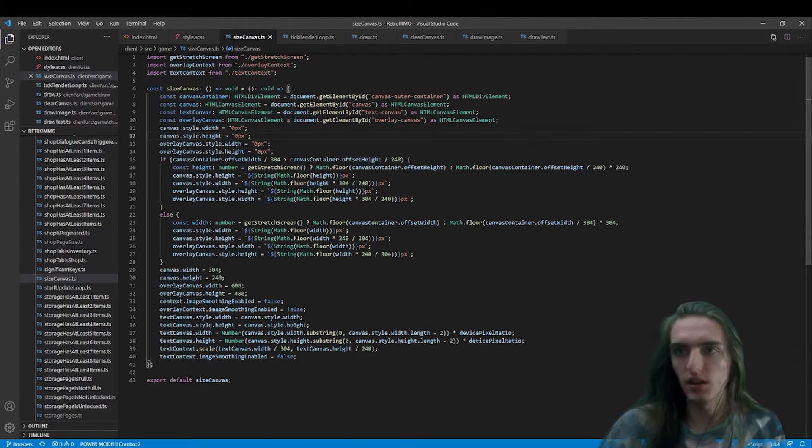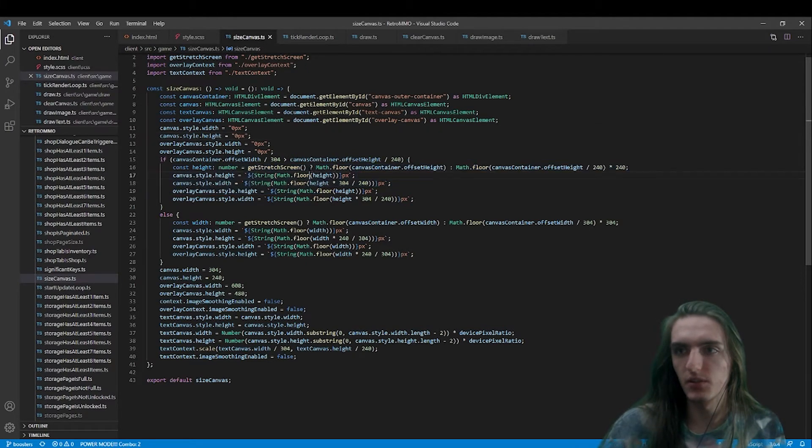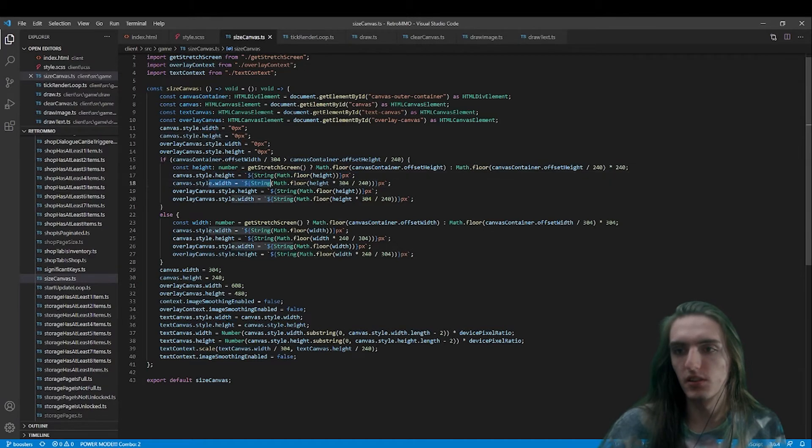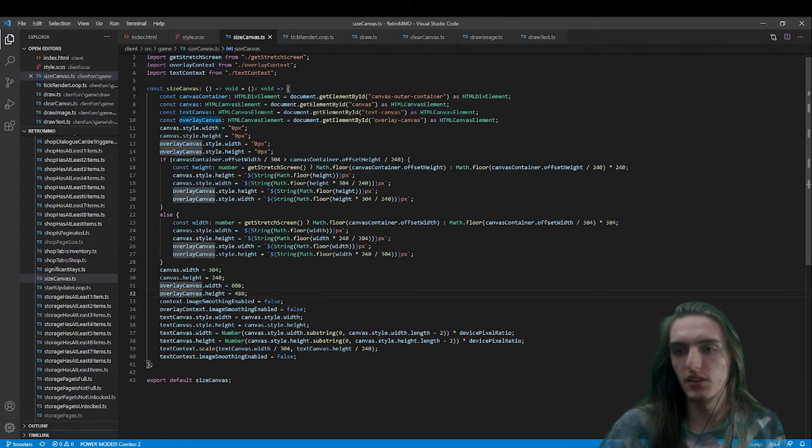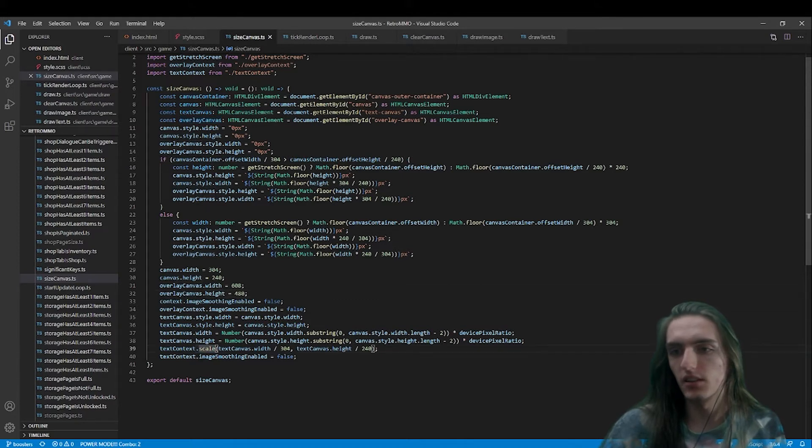It's a combination of conditionally changing some CSS values, changing height and width properties, as well as using the canvas context.scale method and toggling image smoothing enabled.